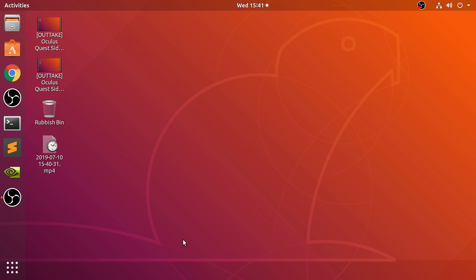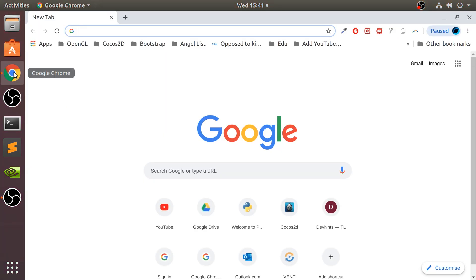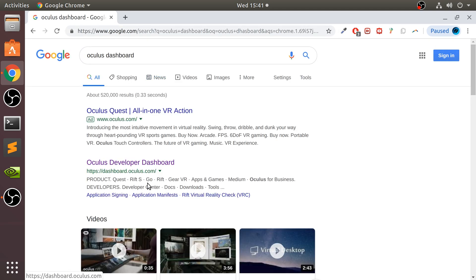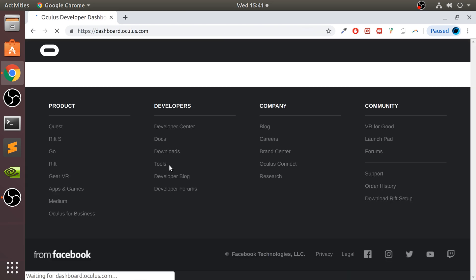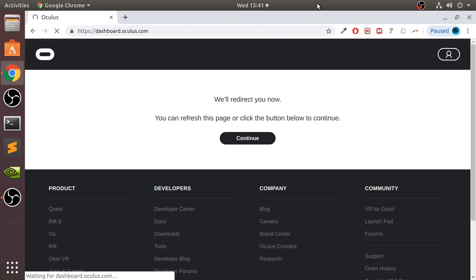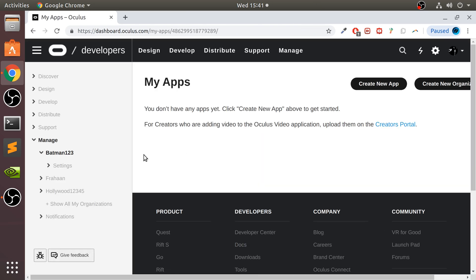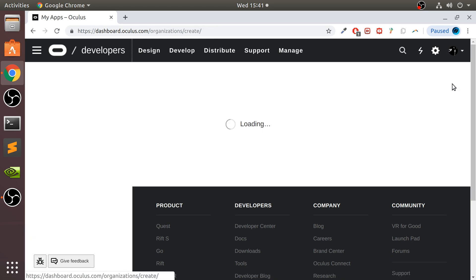Okay, so what you want to do is first go to Chrome and go to Oculus Dashboard. And I'll provide a link to everything that you will need. Login. From here, go to create new organization.